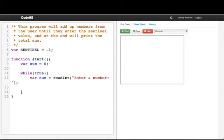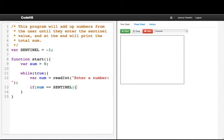Now if that number was the sentinel value, then we'll break out of the loop. So if num equal equal sentinel, then break.